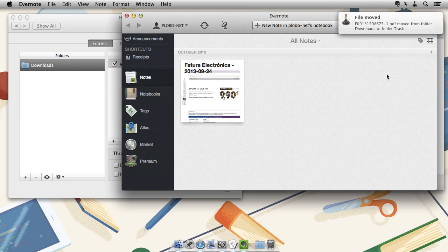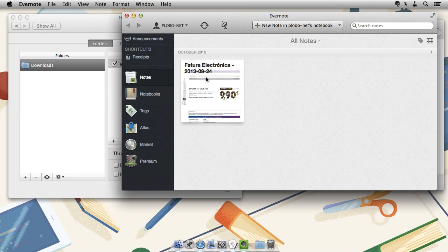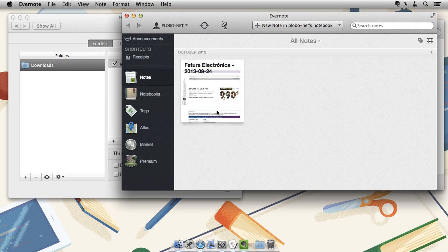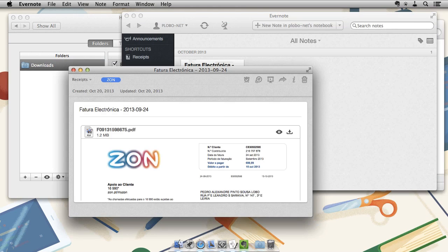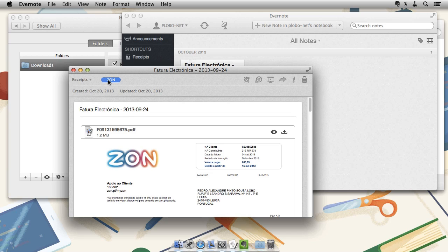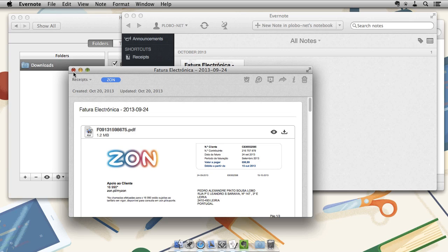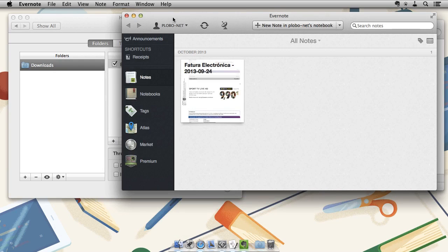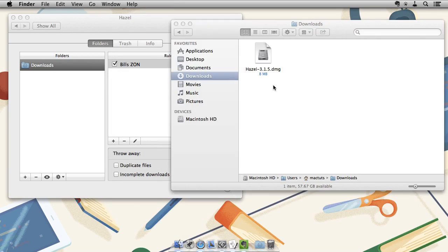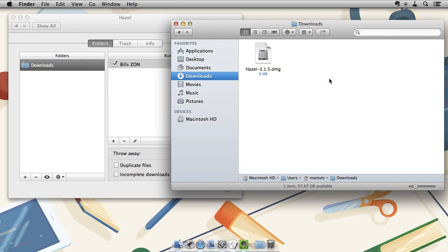So, now we can see we've got a new PDF document. And we've opened this up. It's in the receipts notebook with the tags on. And we can see that the file has been moved to the trash. So, our rule worked perfectly.